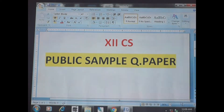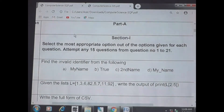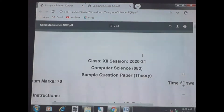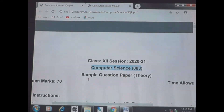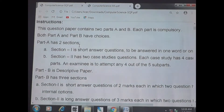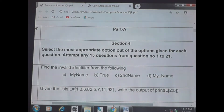Good morning students. This is a competition class of grade 12. We are going to see the public sample question paper with answer key. This is for 12th — your code number is 083. We are going to see the public sample question paper, out of 70 marks. These are the instructions; you have to read them before writing the test.